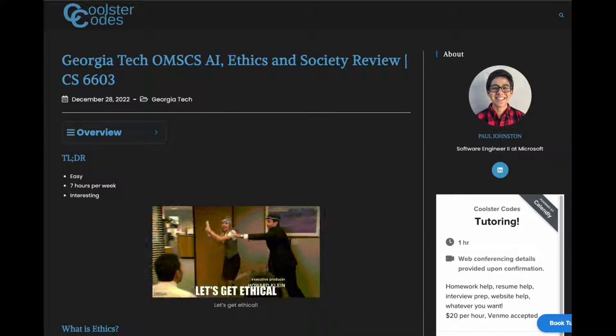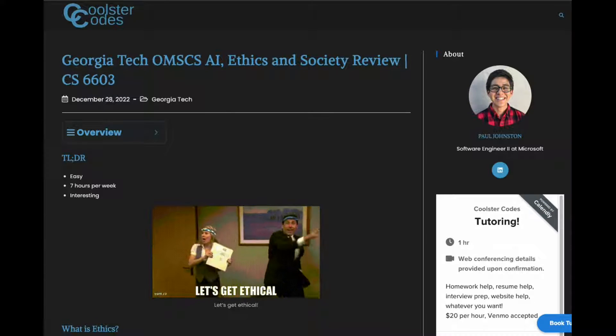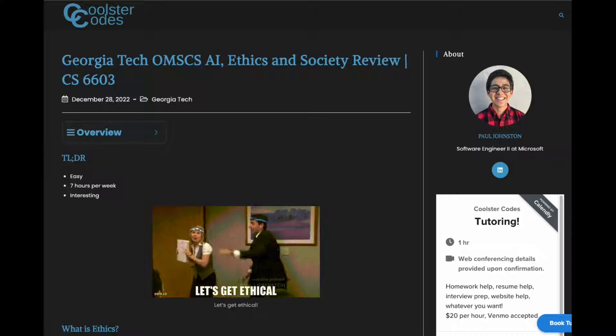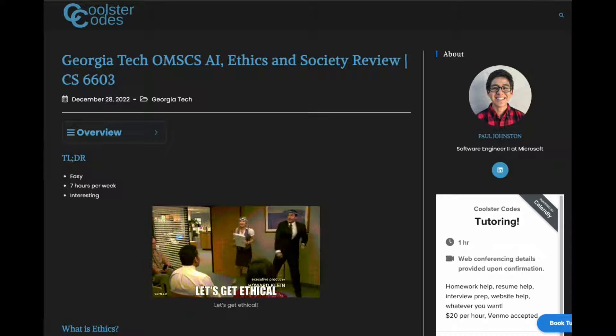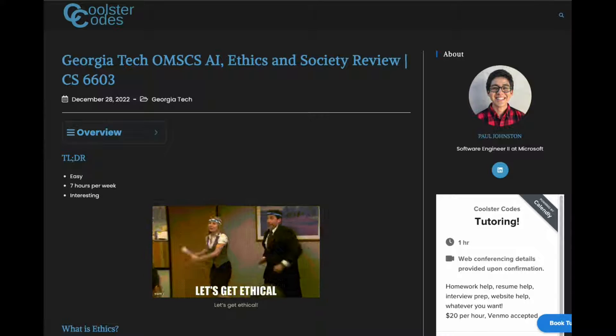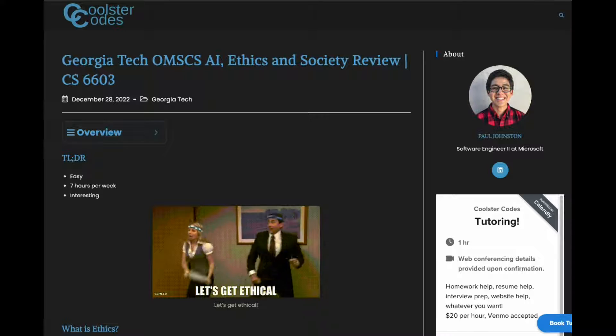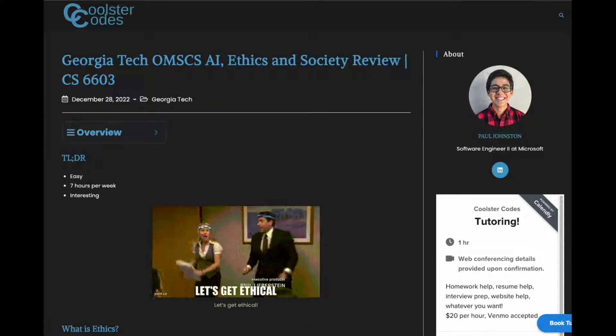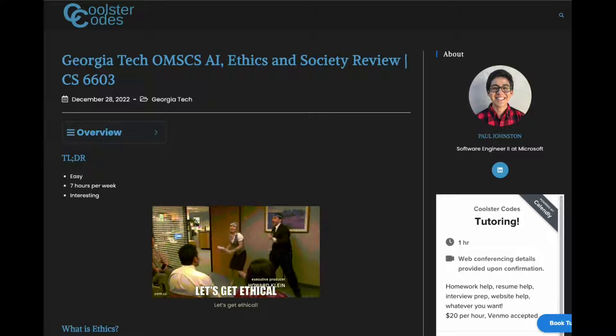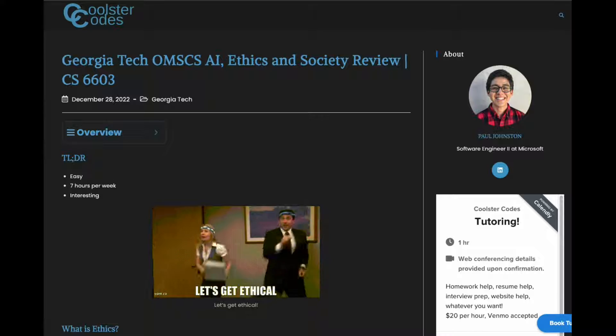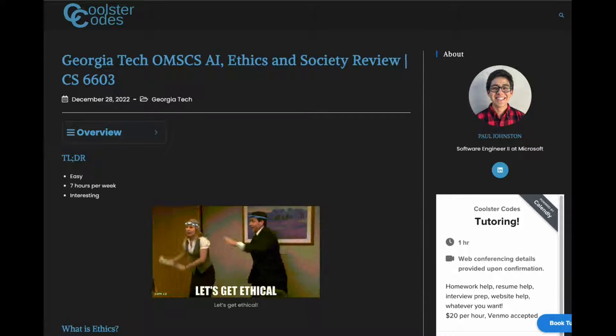Alright, so let's talk about Georgia Tech's AI, Ethics, and Society class. The short answer is it's a pretty easy class with about seven hours of homework a week and very interesting.